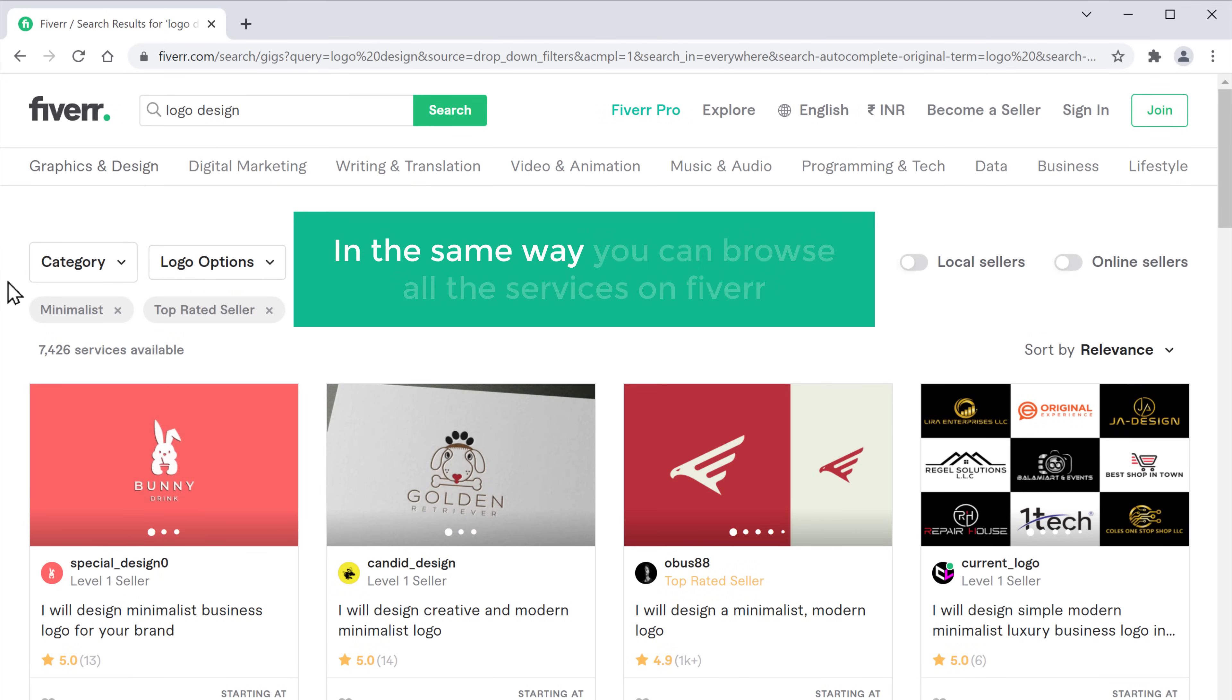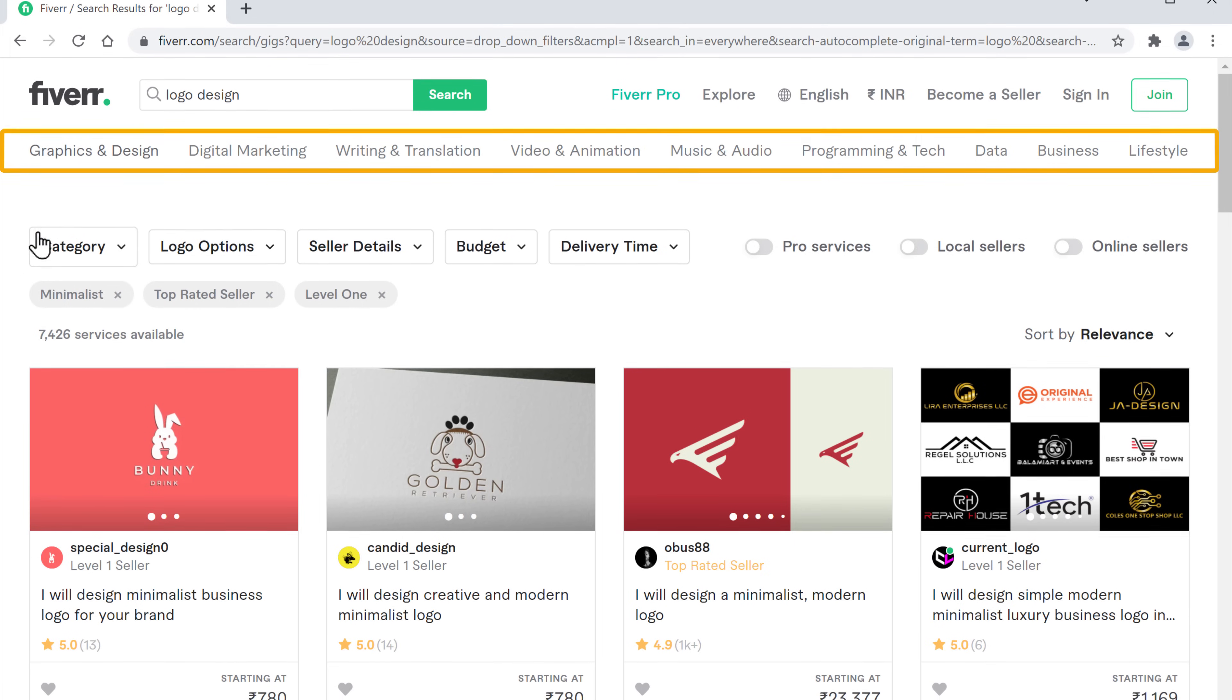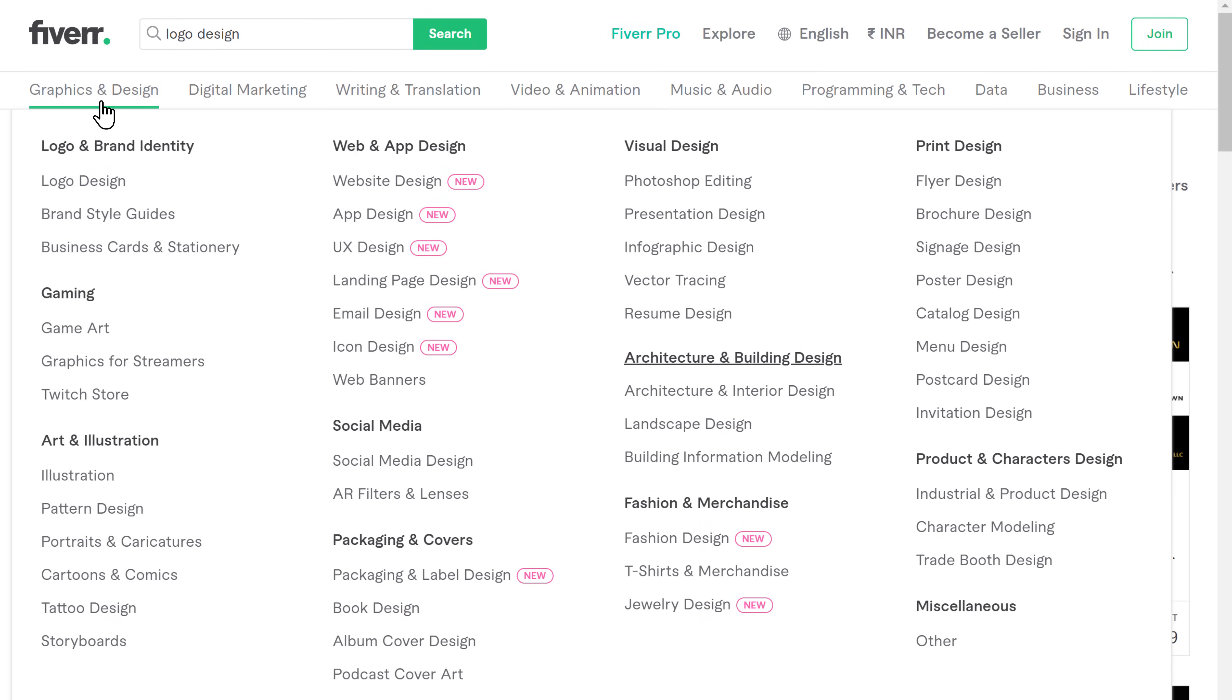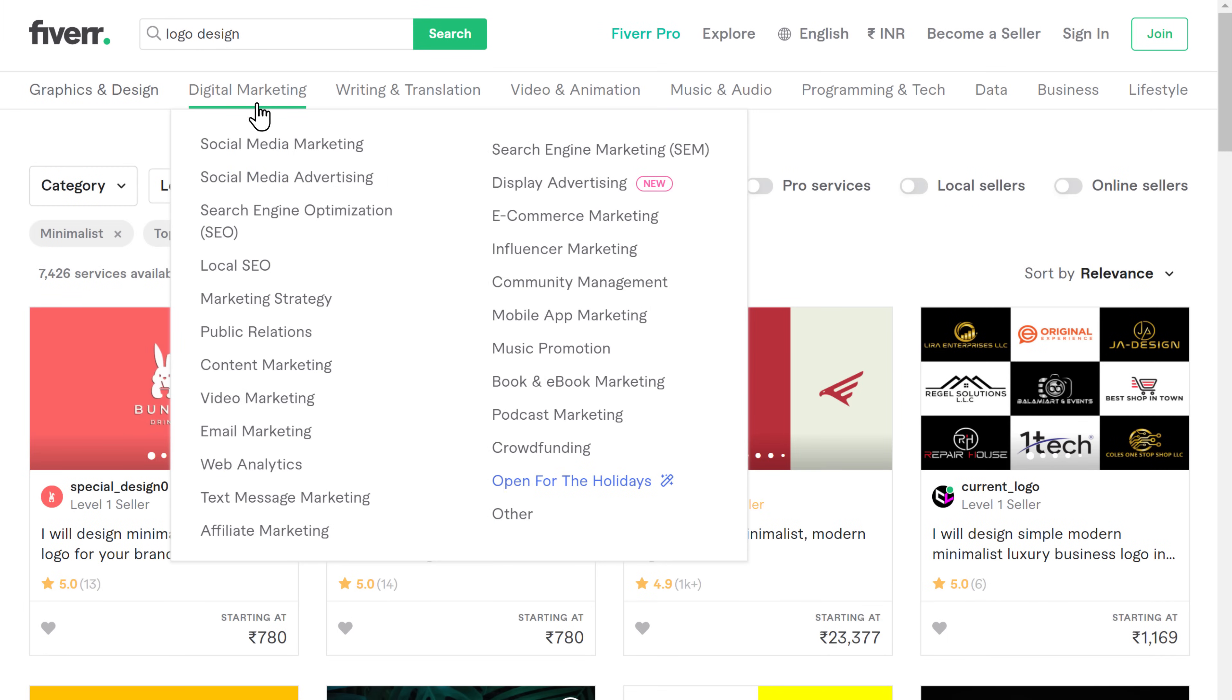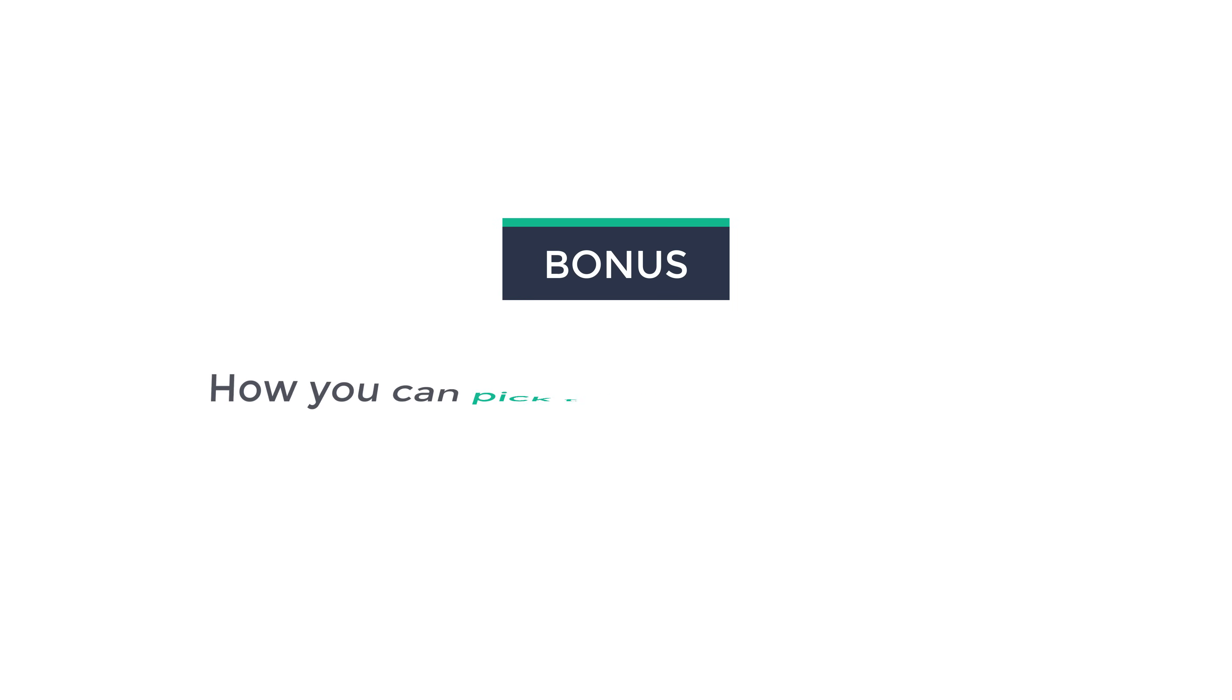In the same way, you can browse all the services on Fiverr by going here and checking all these categories. So next, let's go to the bonus part of this tutorial, where we see how you can pick the right seller on Fiverr.